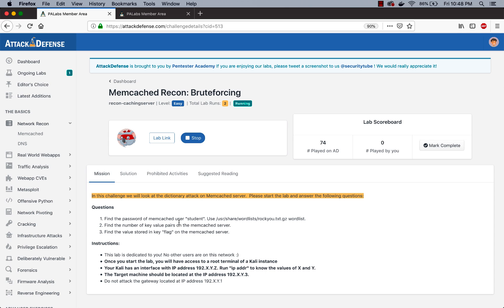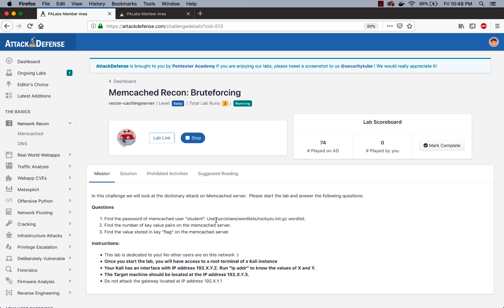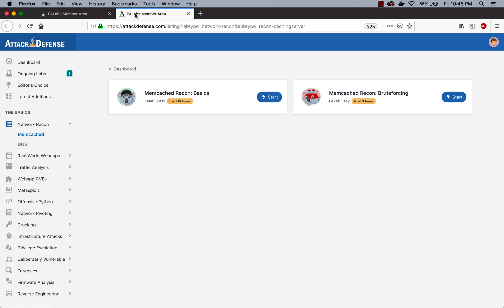Ideally this should have been dictionary attack, but that's fine for now. In this challenge we use a dictionary attack on the Memcached server. It already says find the password of the Memcached user student, so we know the username. When you do a dictionary attack, the assumption is if you want to succeed, this password is probably there in some kind of a wordlist. This is the location of the wordlist, so let's copy this.